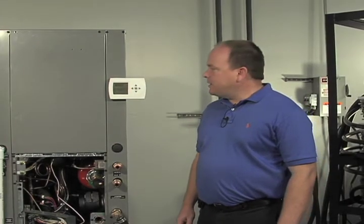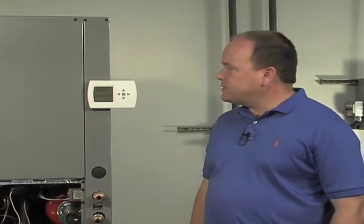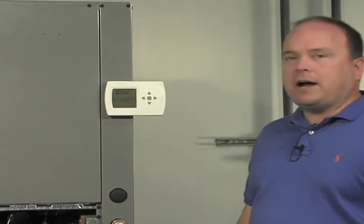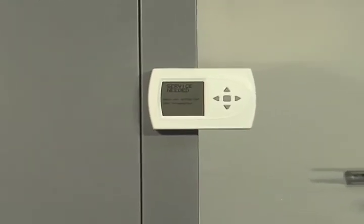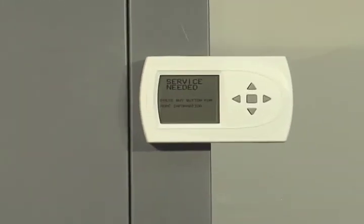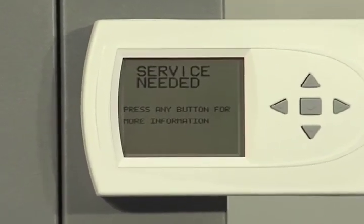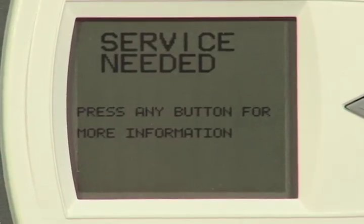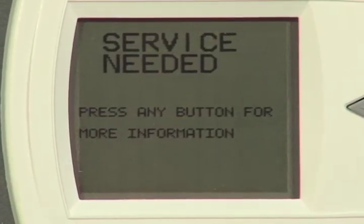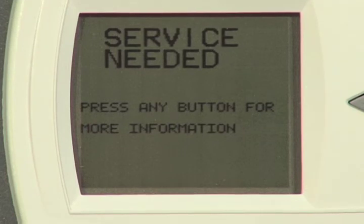We're going to show you another fault condition here again. This is another hard lockout fault. This is a Code 3, which is a low pressure switch fault, but that low pressure switch is actually on the high side of the system, so we actually utilize it as a loss of charge switch.